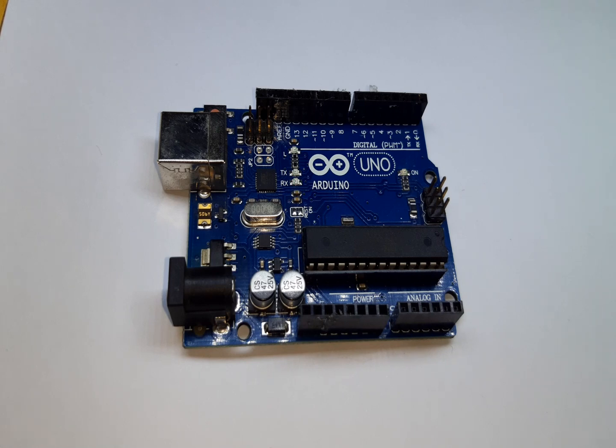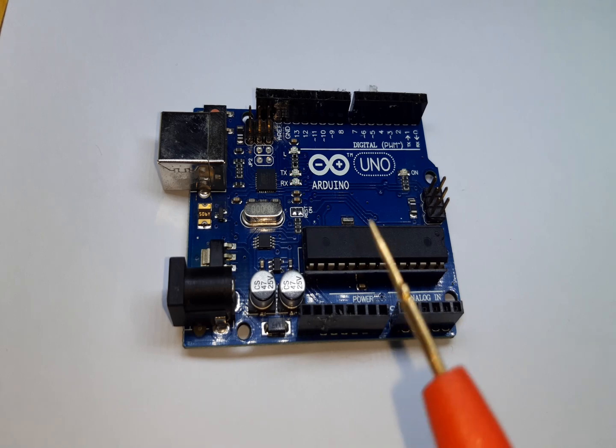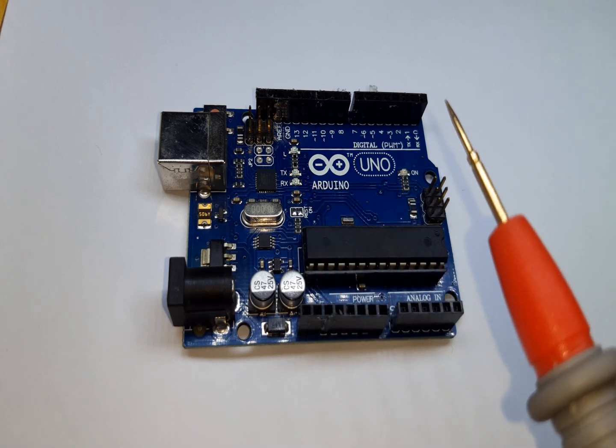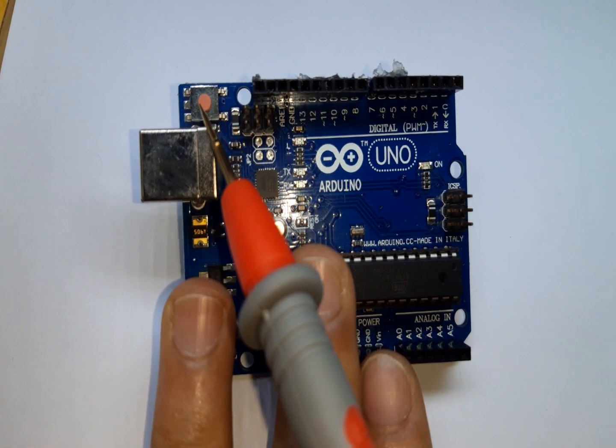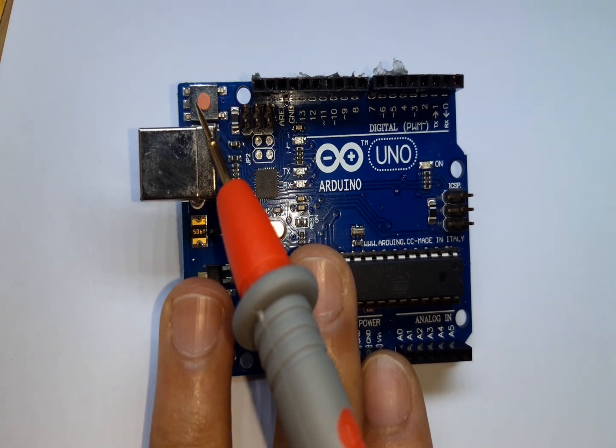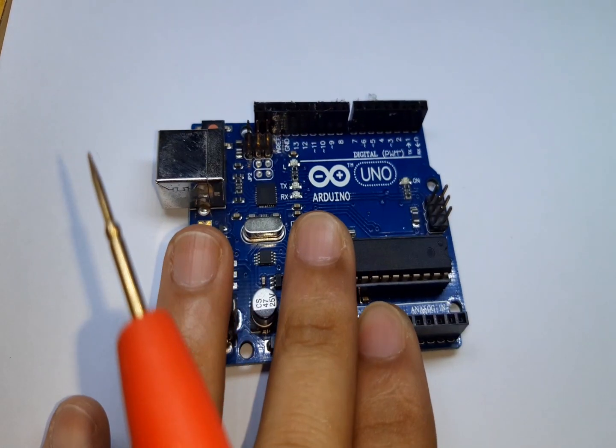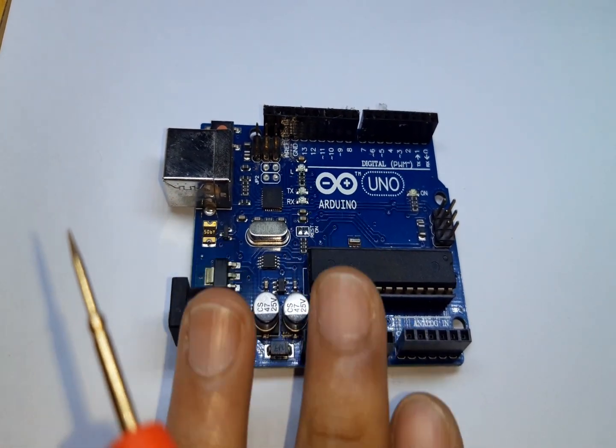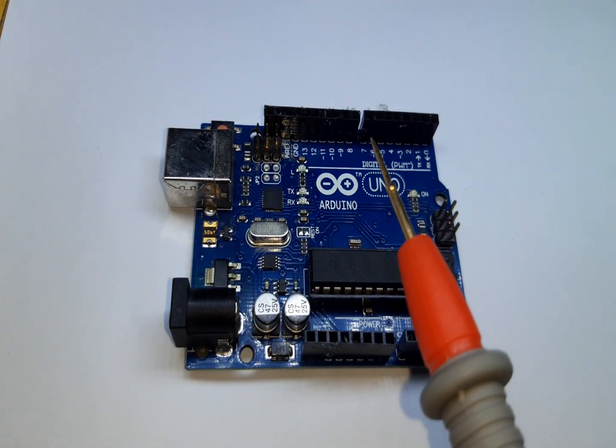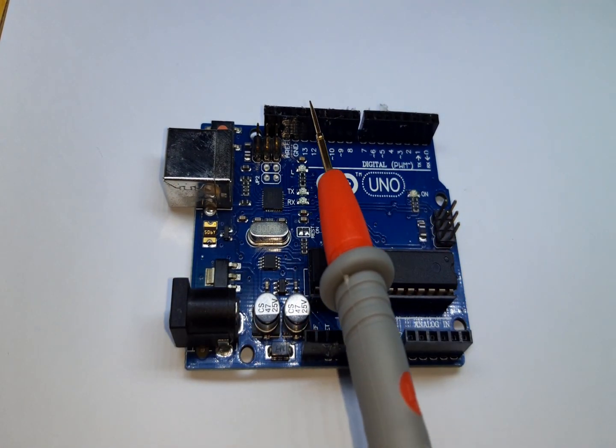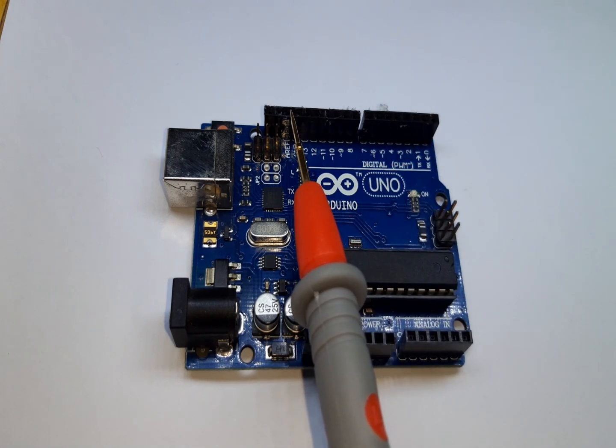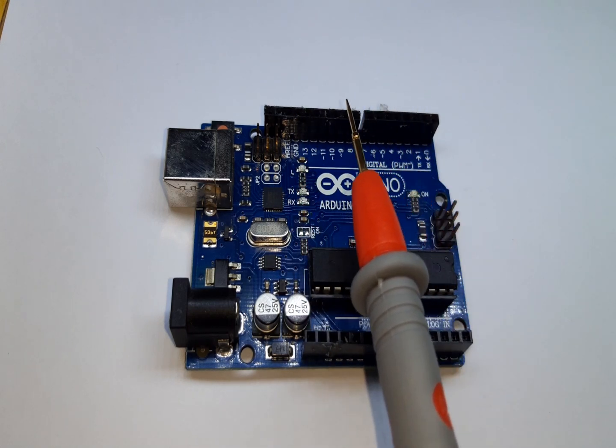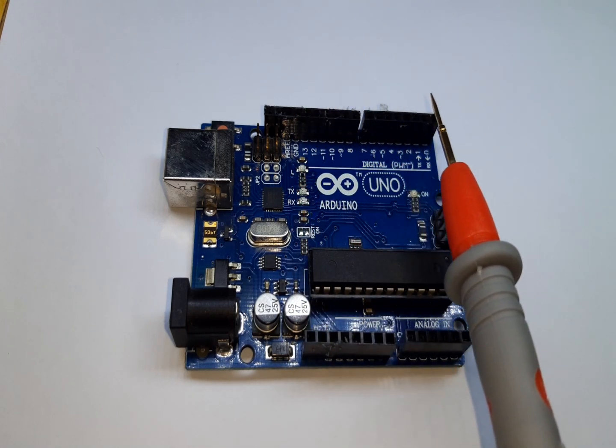So first, this is the reset button. These pins are the digital input and output pins, so it means these pins can receive and transmit data.